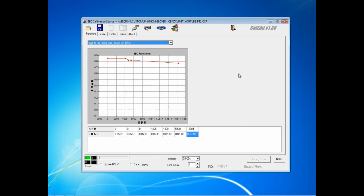The next function is FN337. This is the load to go open loop based on RPM. Now, depending on if you're naturally aspirated or blown, turbo or supercharger, you'll use two basic functions to start with, and you can tweak it a little bit depending on your load values.